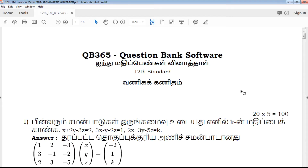Hi friends, welcome to QP365 YouTube channel. In this video, we will talk about 12th standard business maths 5 marks important questions for Tamil medium.